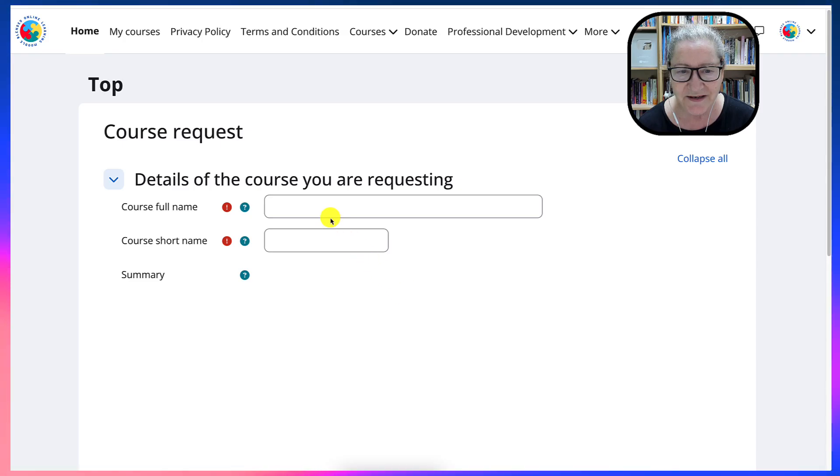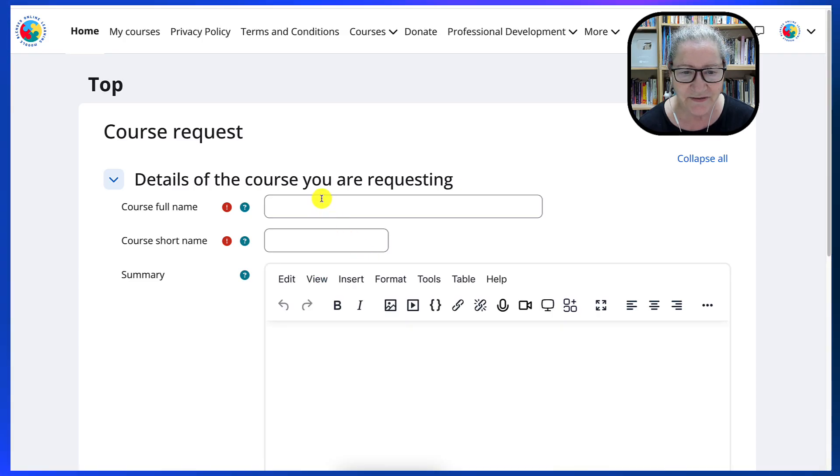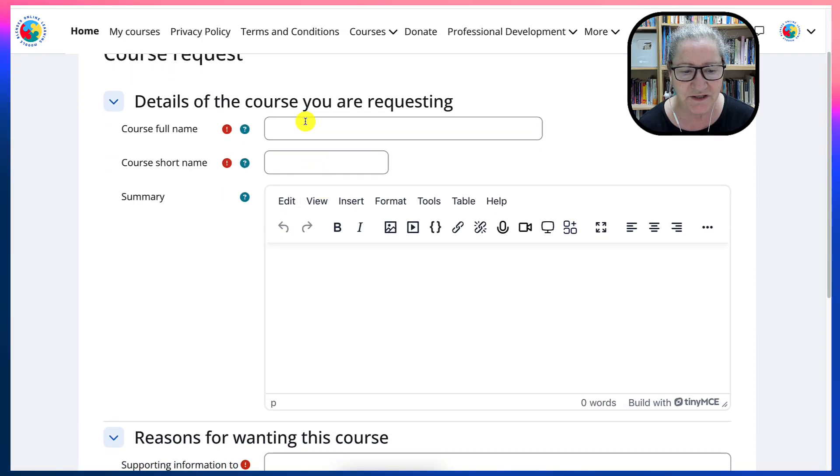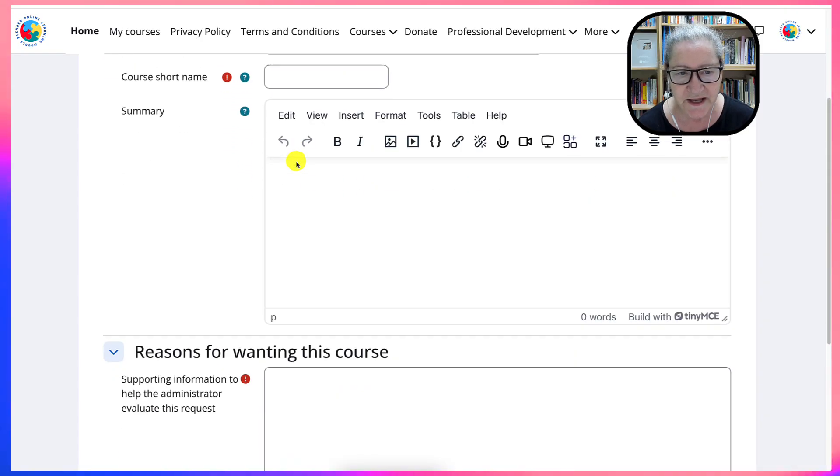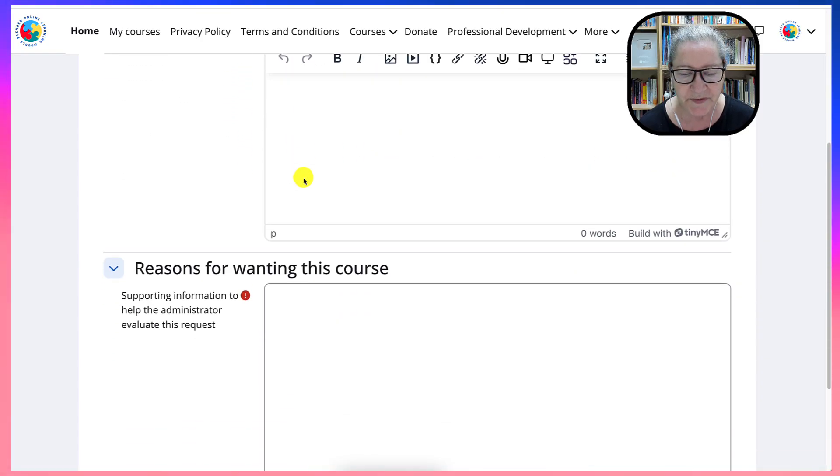And then you write down the information. Notice the course full name, the course short name summary.